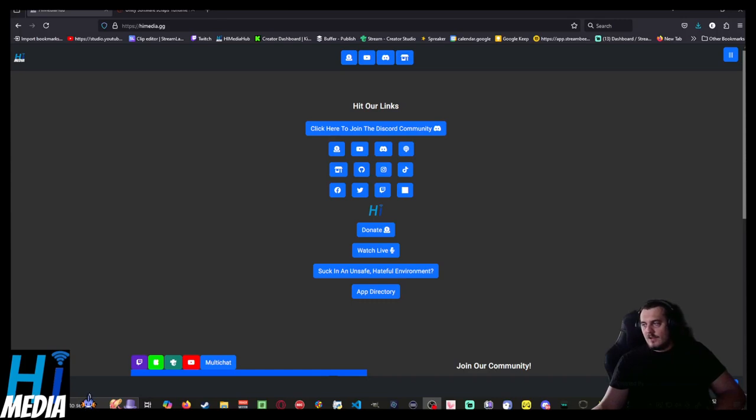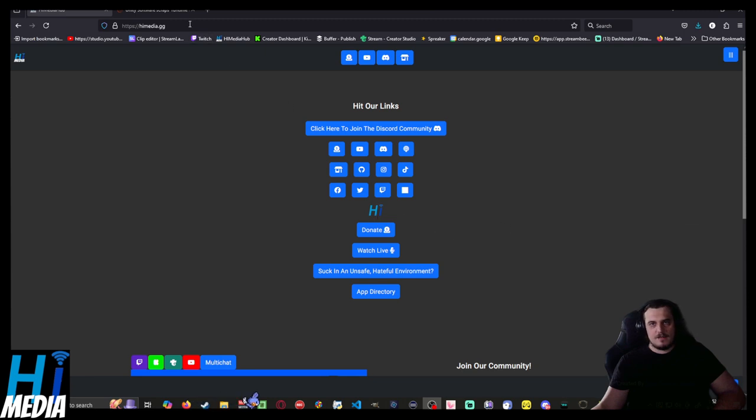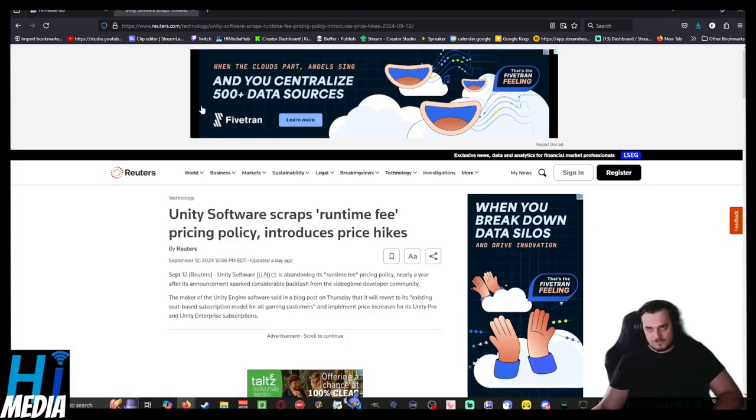Hello, ladies and gentlemen. Welcome back to High Media TV. I'm your host, Evan from High Media TV, and today, welcome back to Nerd News.